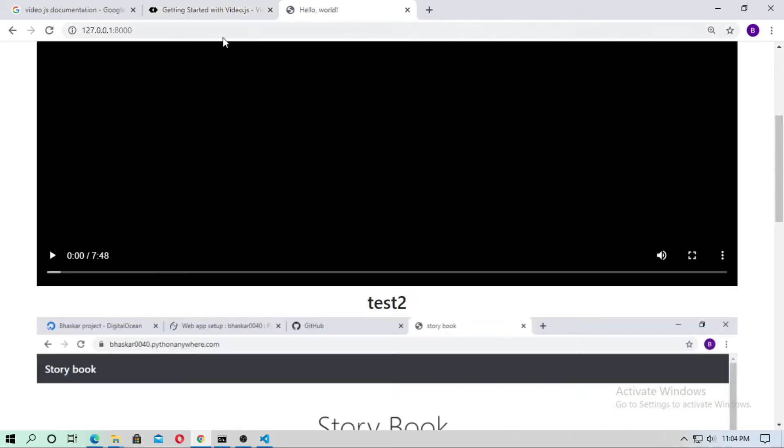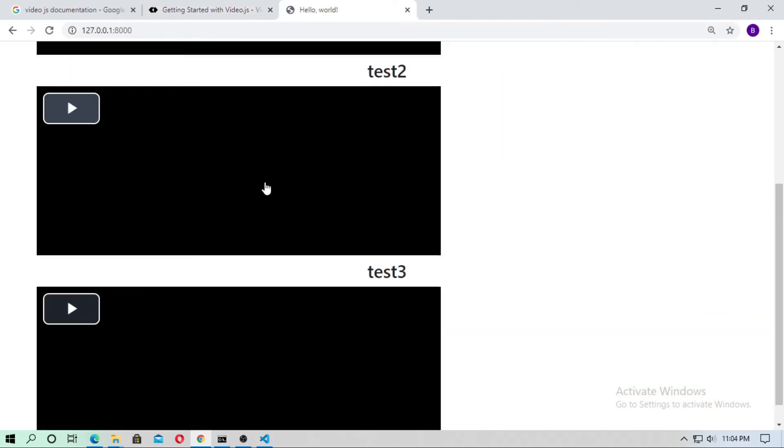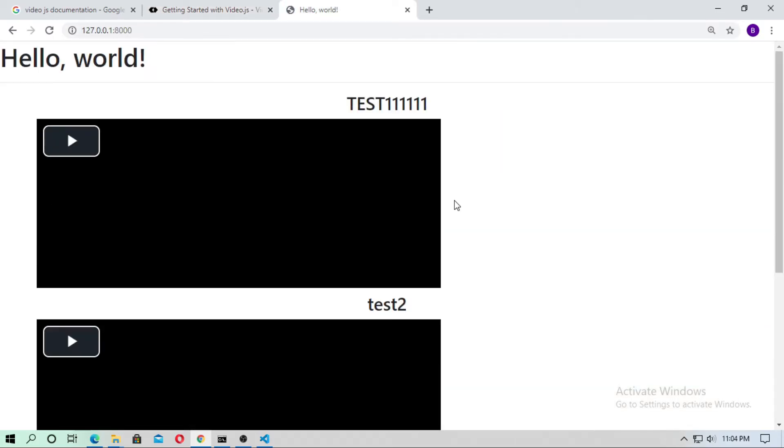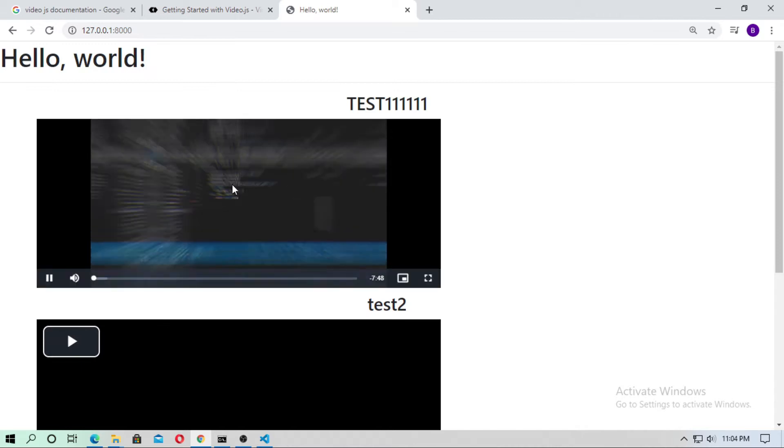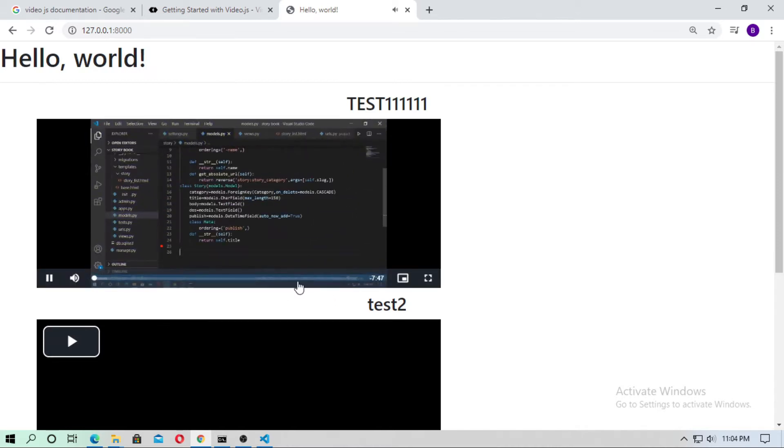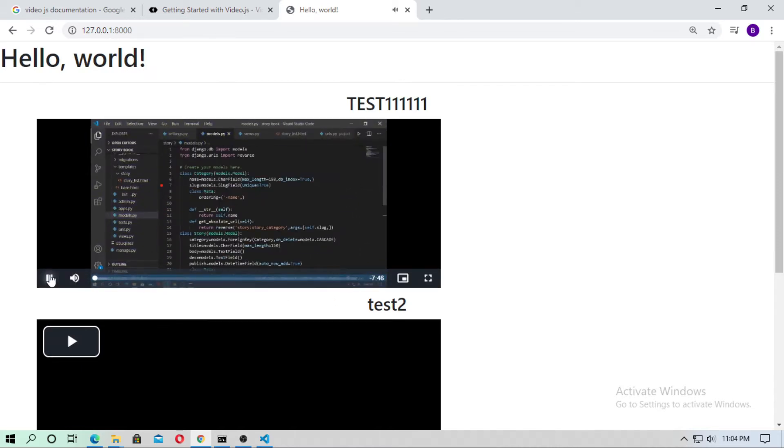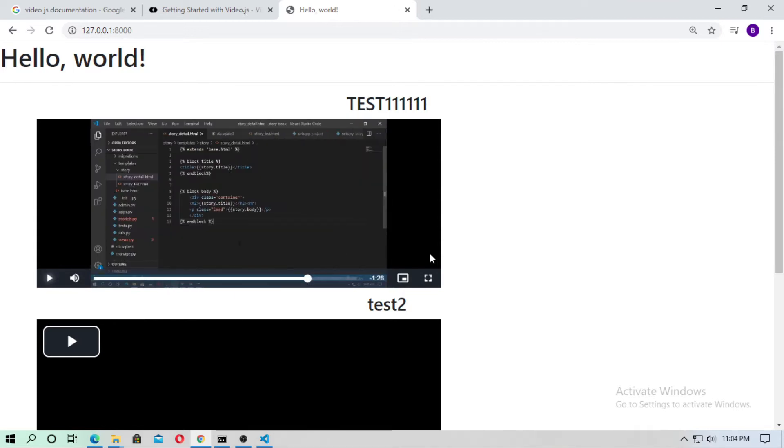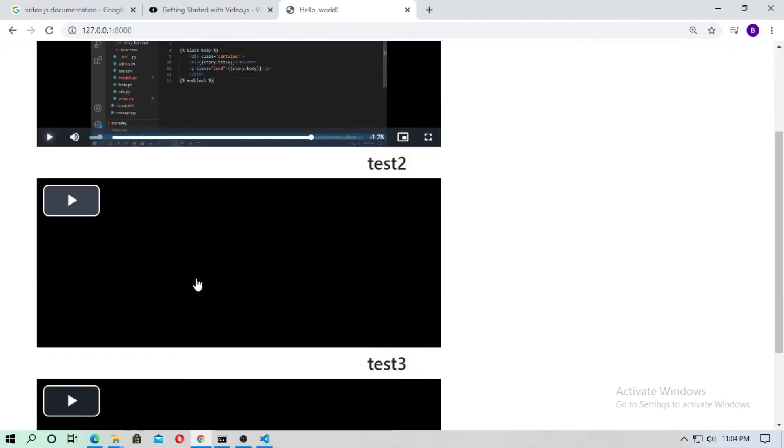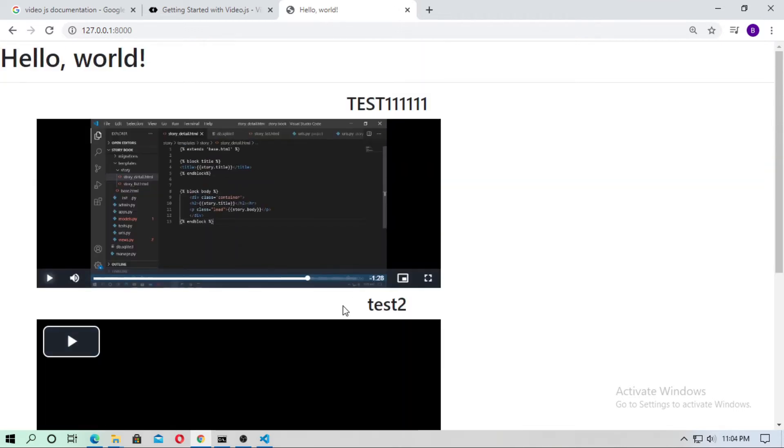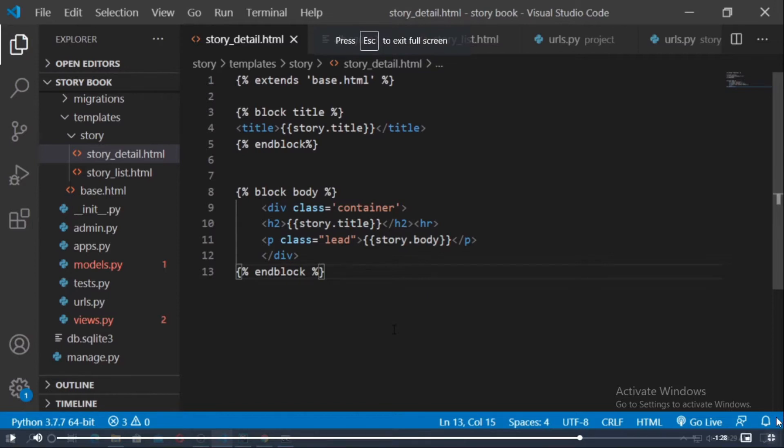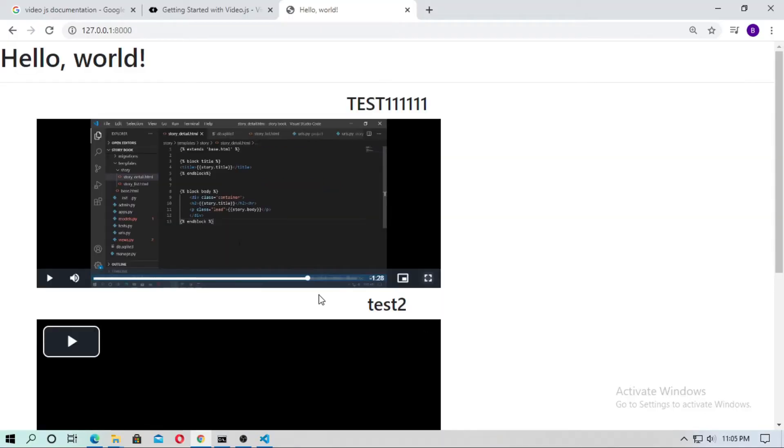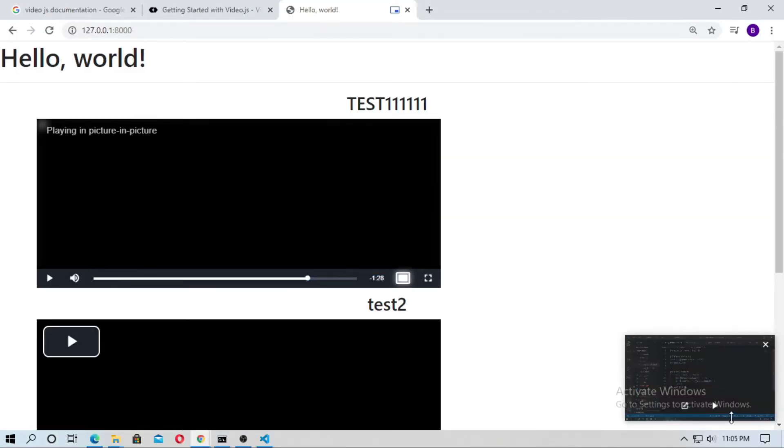Go to the localhost. Now friends you can see in the previous video we just created it successfully running. It looks some better you can maximize it and you can minimize it also here.